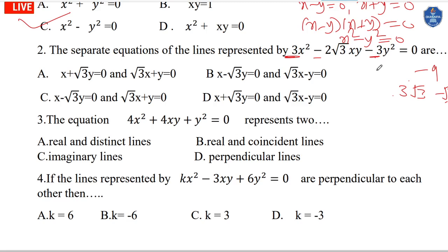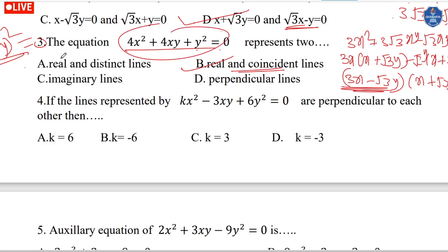The two separate equations are x plus √3·y and √3·x minus √3·y. The line is separated and we verify the pair of lines. The line being perpendicular relates to the coefficient of xy being 2h.